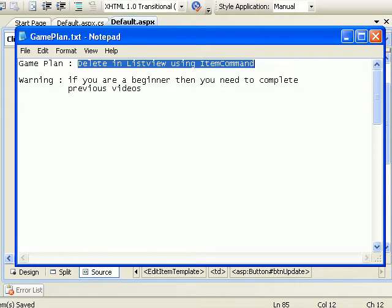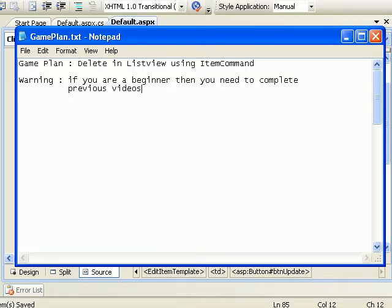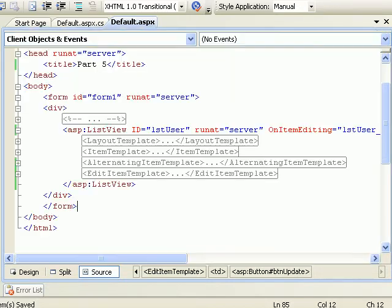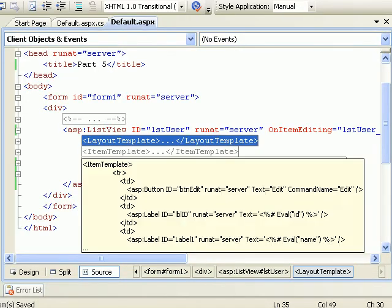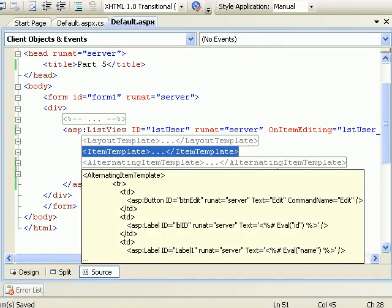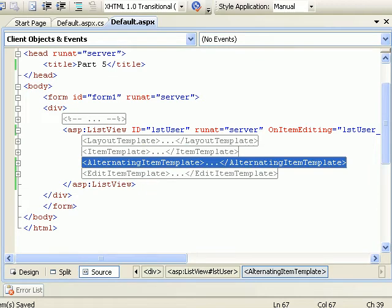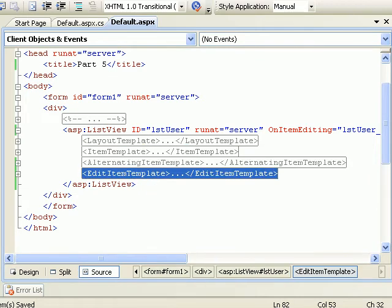In the item command, if you're a beginner then you need to watch my previous videos. If you know the things then it would be easy for you to move in layout template, item template, alternating template, and edit template.